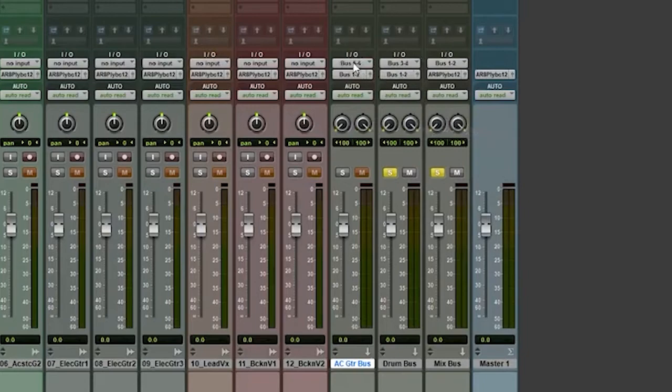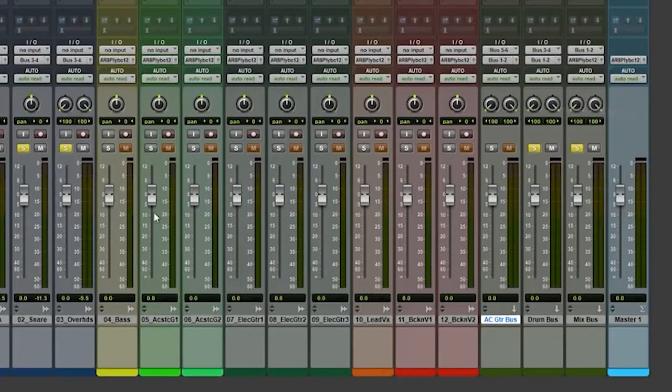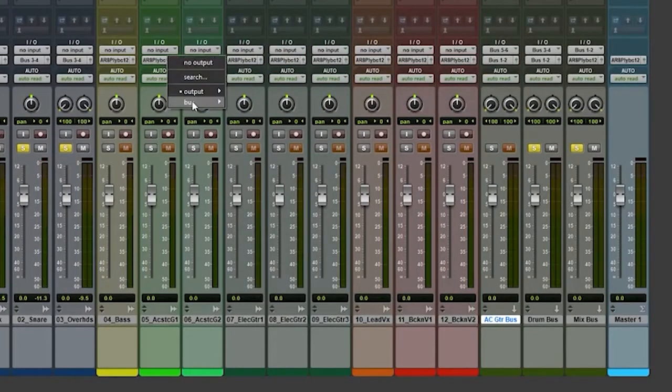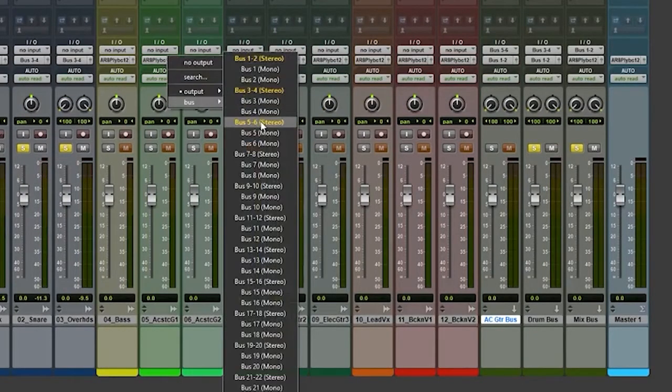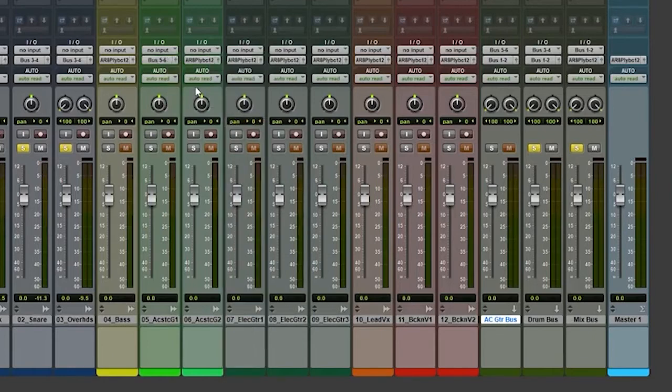So I'm going to choose five and six. Now I'm going to go over to my acoustic guitars here. And I'm going to make sure they are going to five and six.